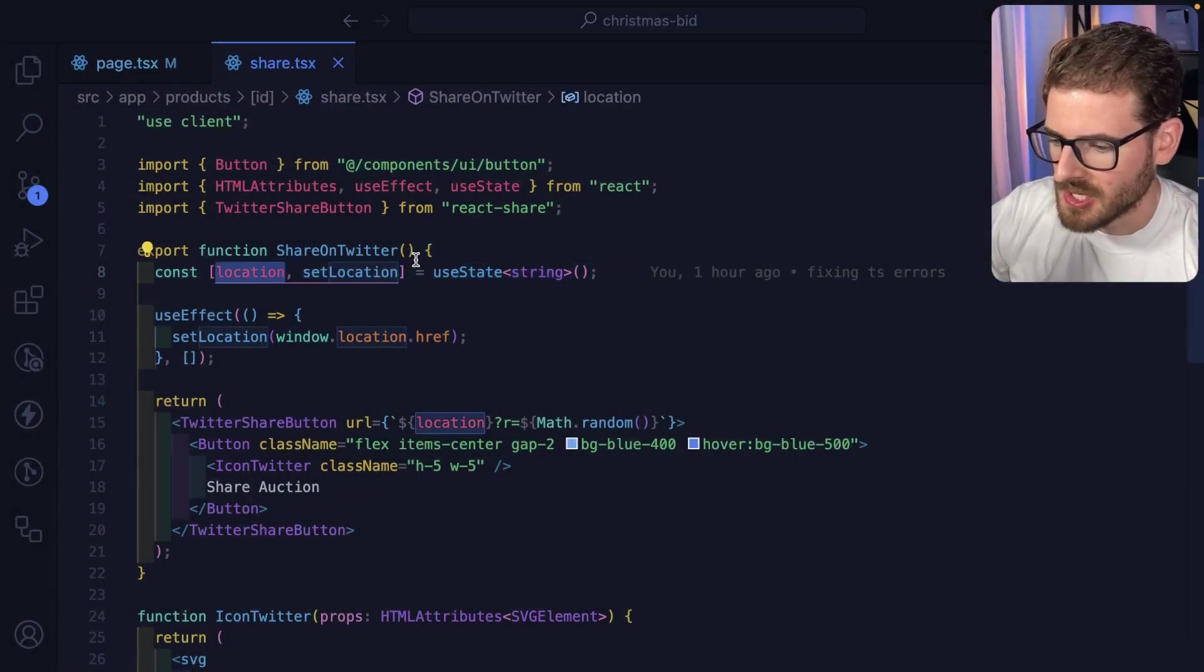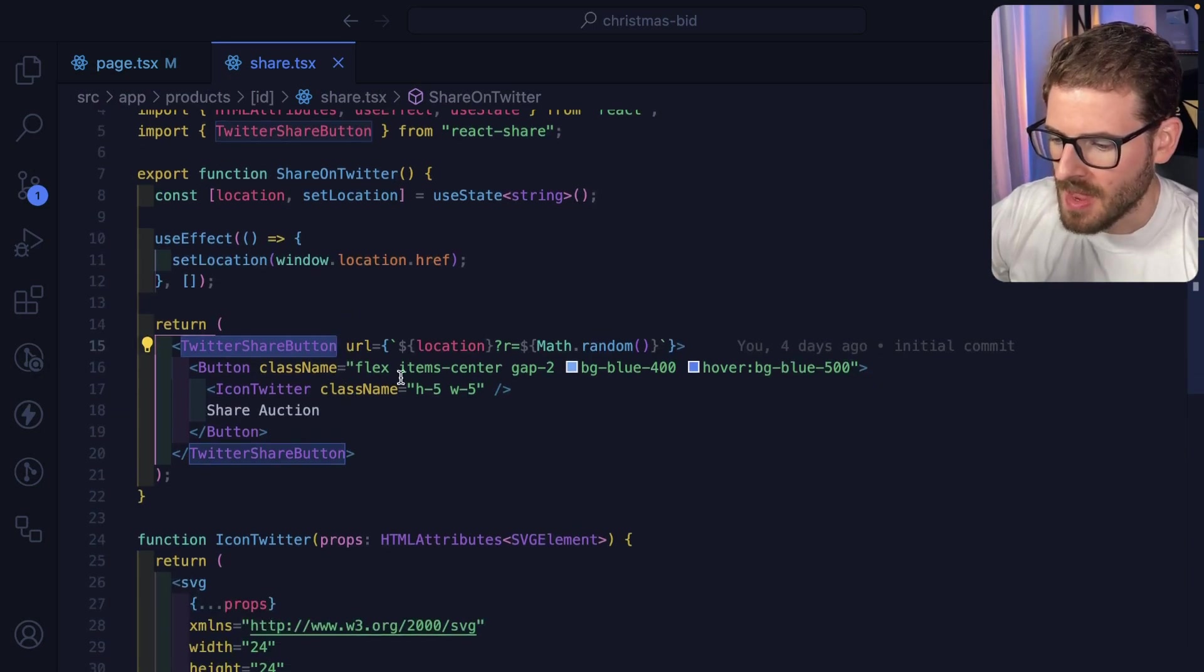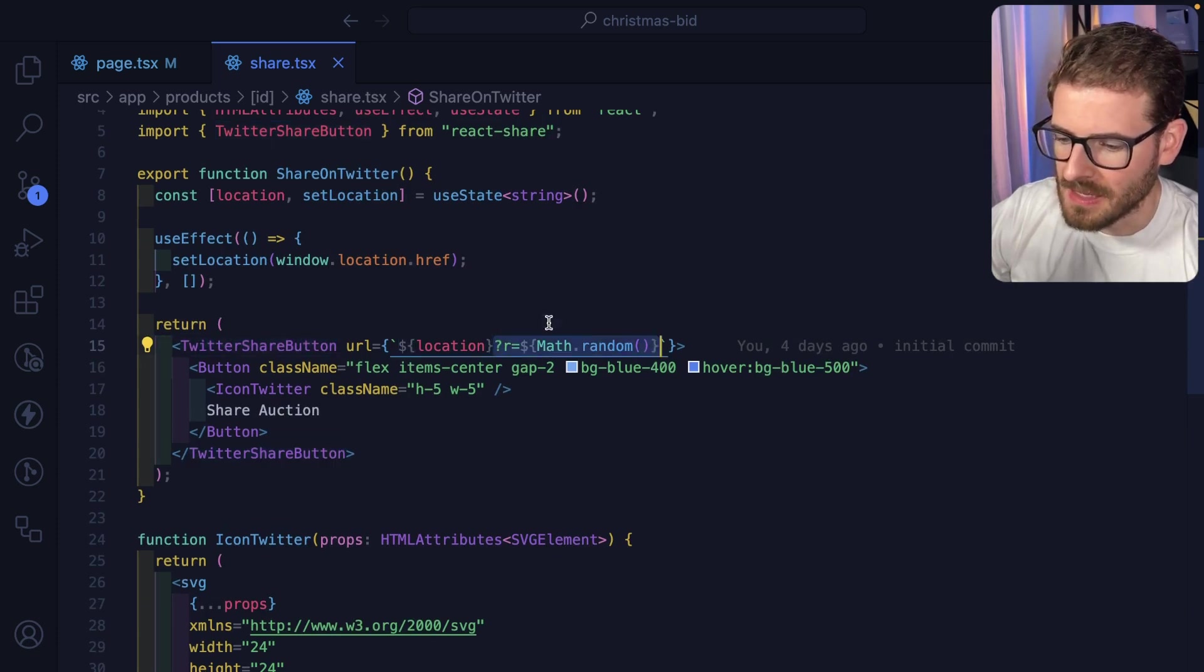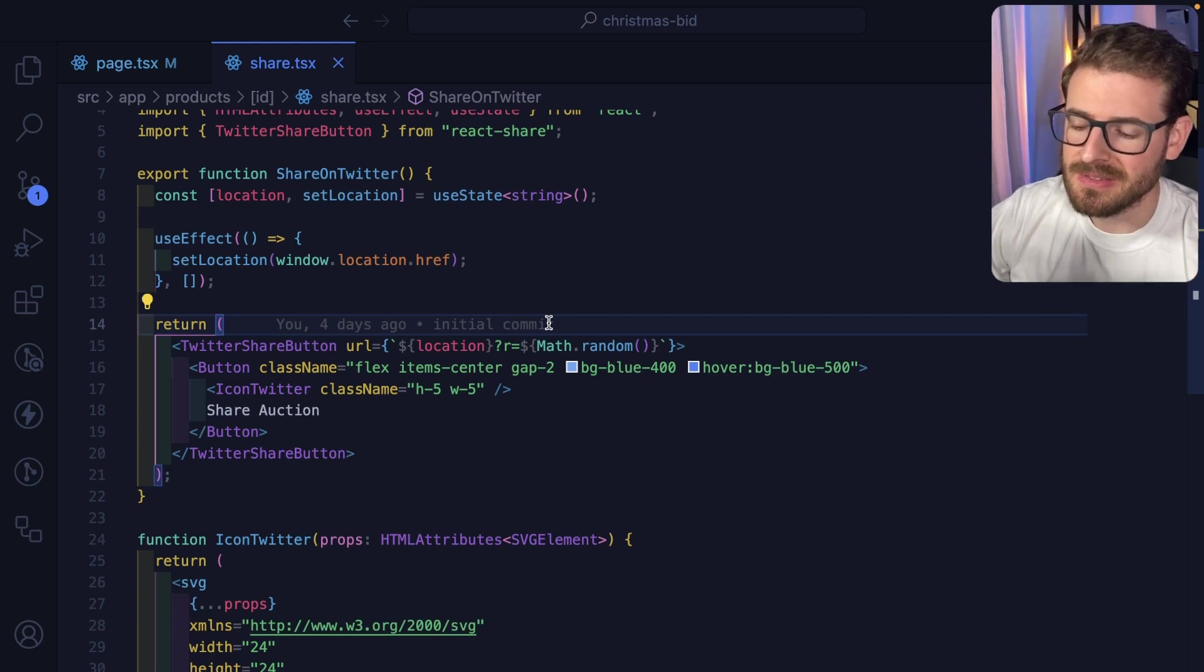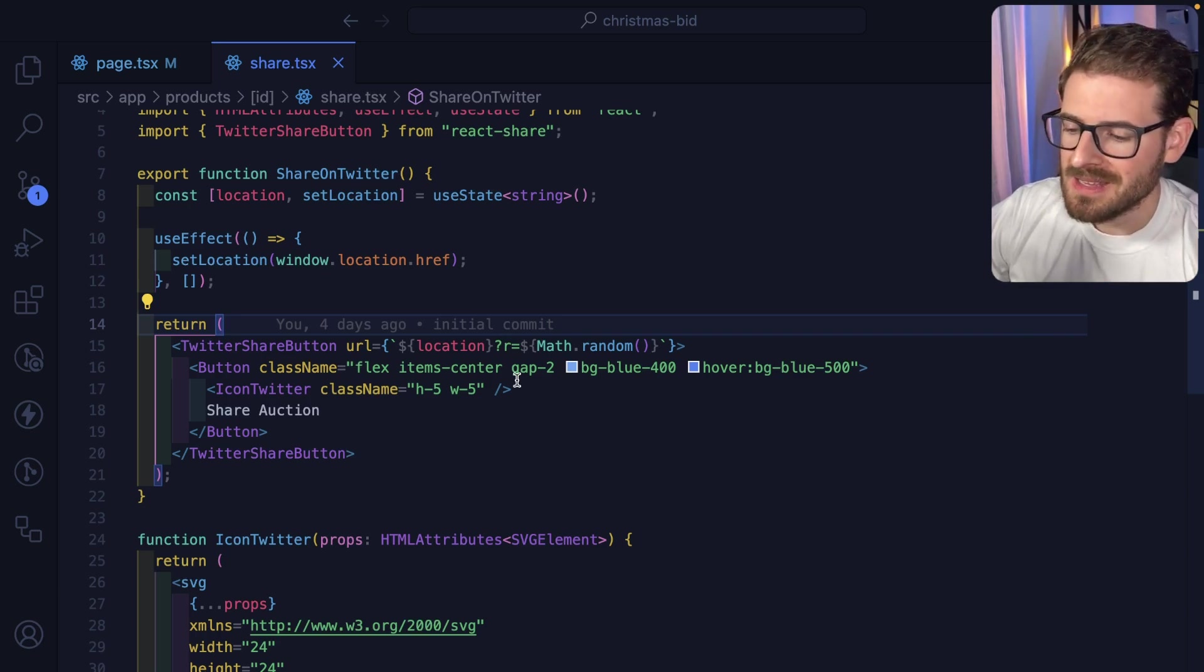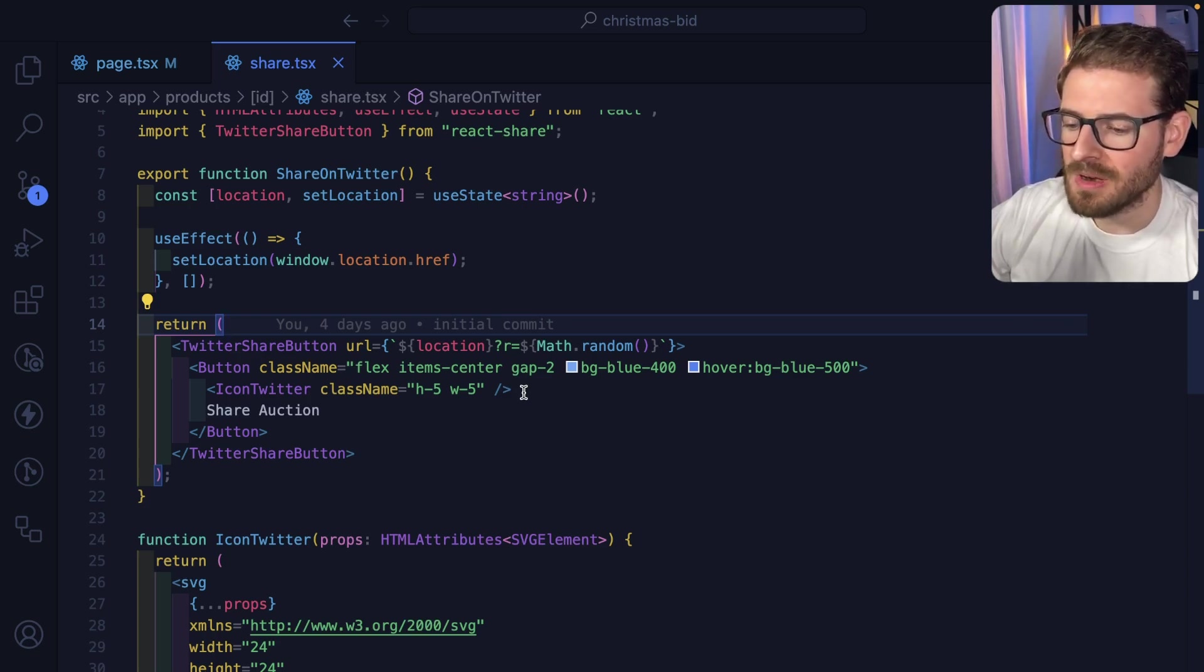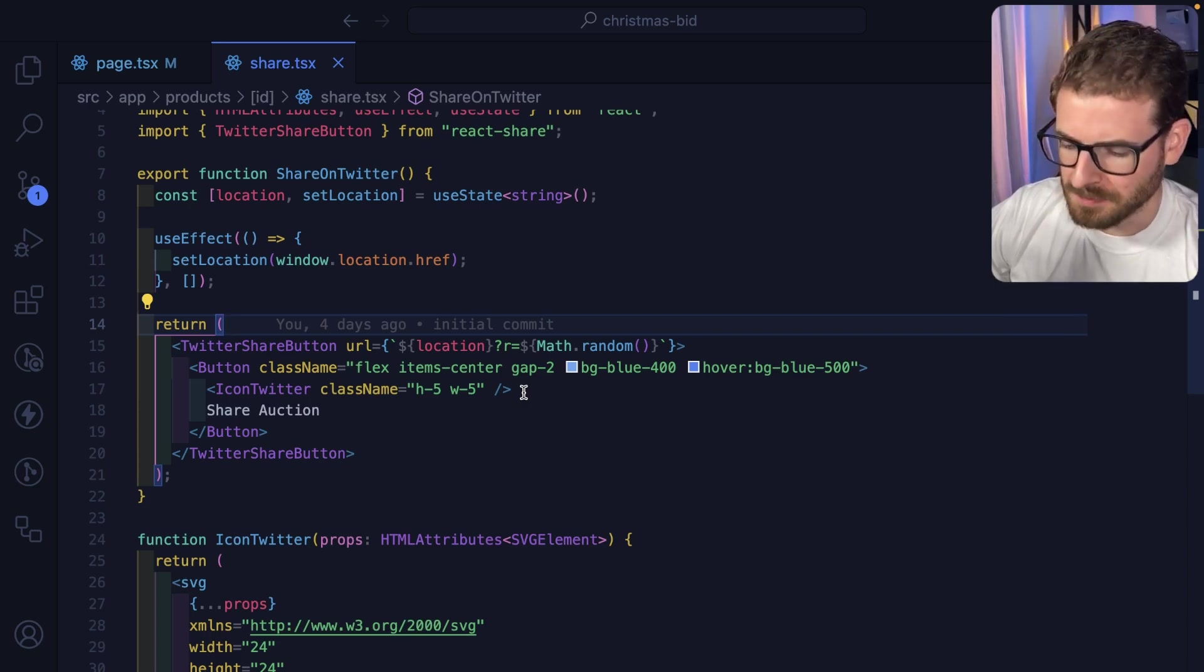Now that we have the location in state, I pass that into a URL property of the Twitter share button. I am appending a random number at the end of this. The reason I'm doing this is typically social media sites, once your card is generated for the first time for your URL, it's going to cache that. This means that if we have dynamic data, such as the bid price, we need to make sure that when people share the same URL over and over again, it's not going to get cached in social media.